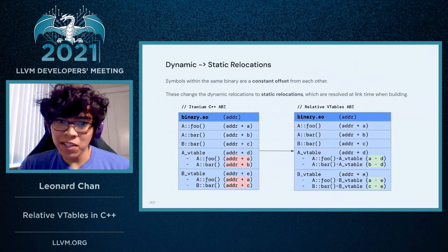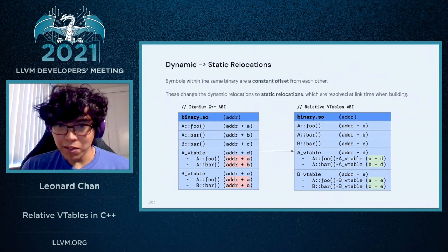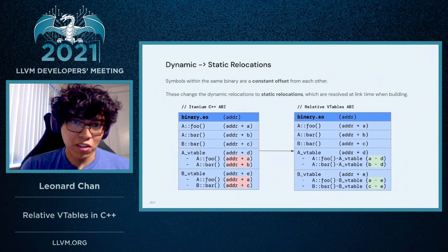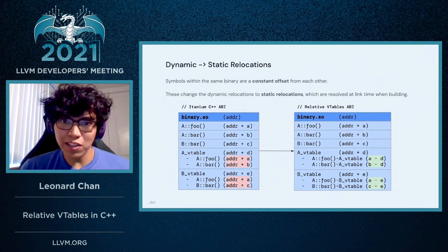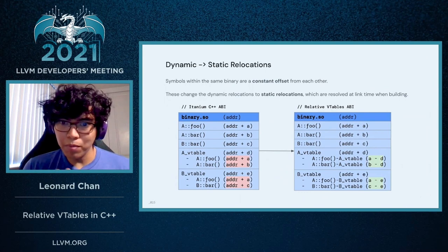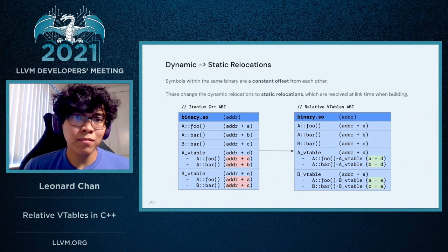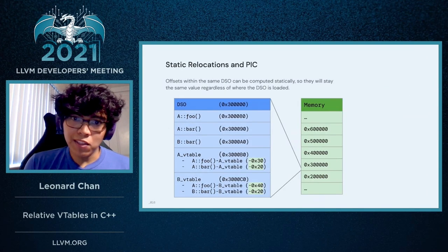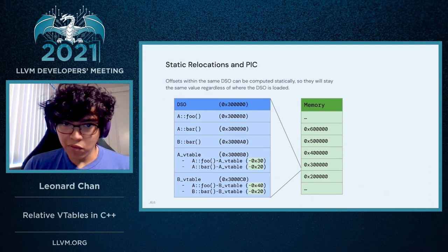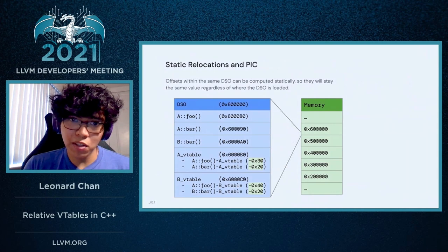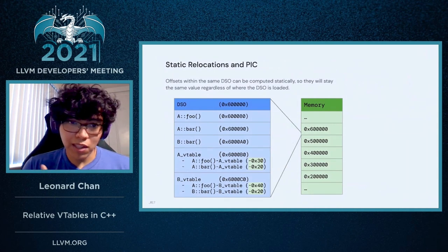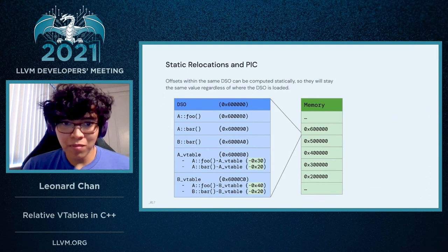If we instead take the relative offsets between each of these symbols within a binary, then the actual offsets themselves are going to be constant within that same binary. And this changes the dynamic relocations inside the VTable to static relocations, which can be resolved at link time when you're building or compiling your binary. And to demonstrate why this is good — regardless of where we load the DSO or binary into memory, the offsets within the VTable are still going to be the same.